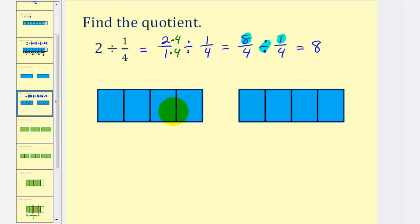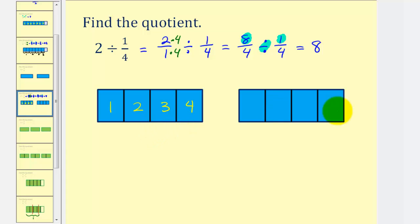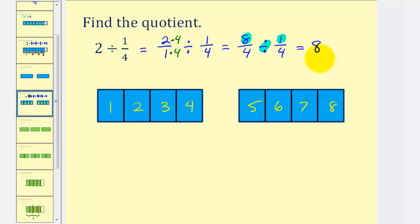Let's use our model to verify. We're determining the number of one-fourths in two. There's one, two, three, four one-fourths so far, and then four more — five, six, seven, eight one-fourths in two — verifying our quotient.